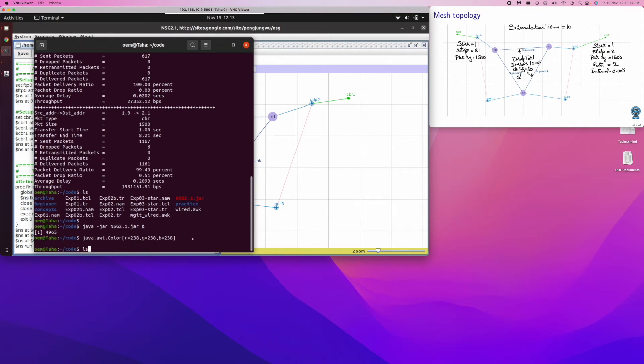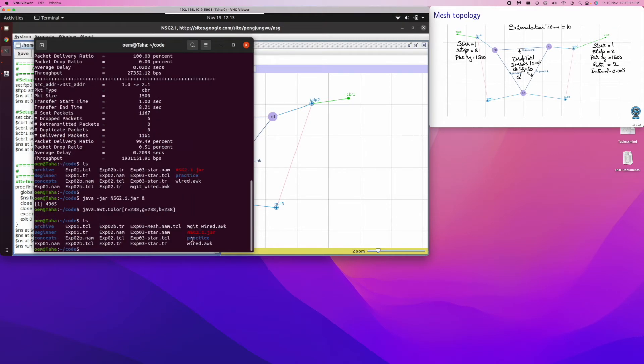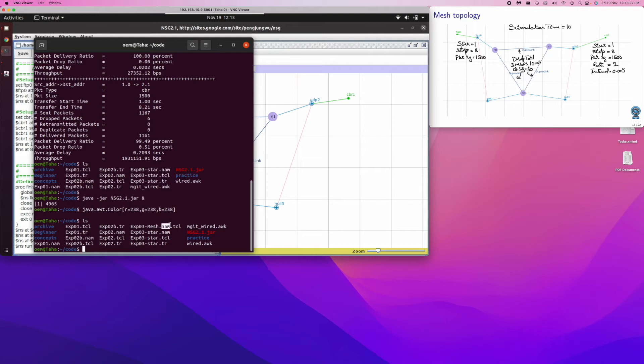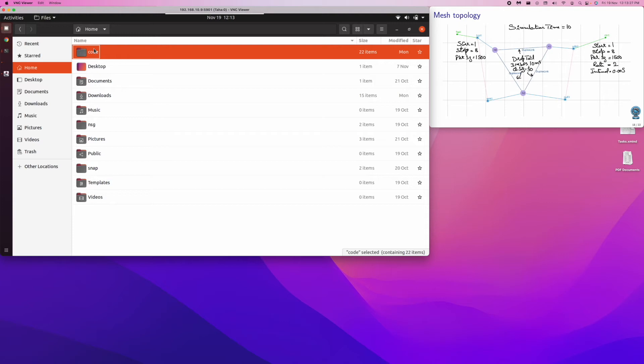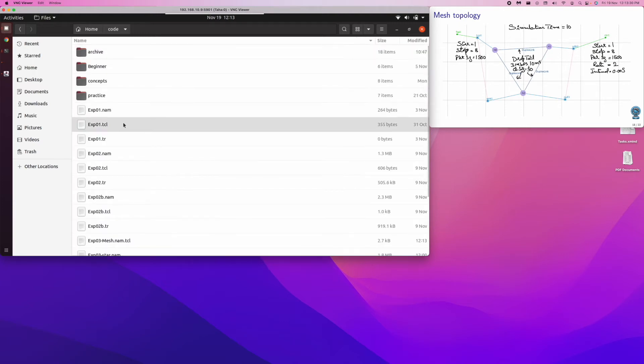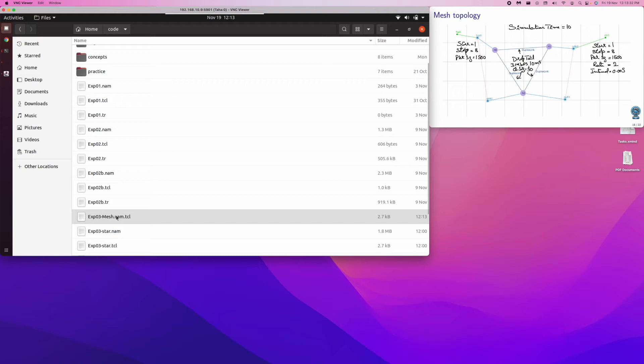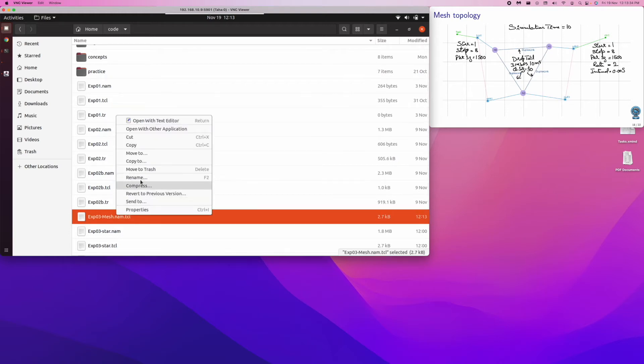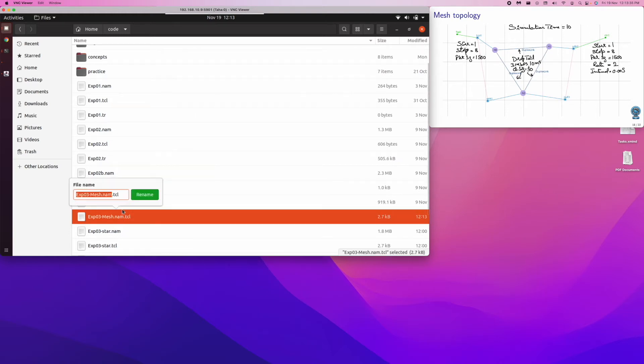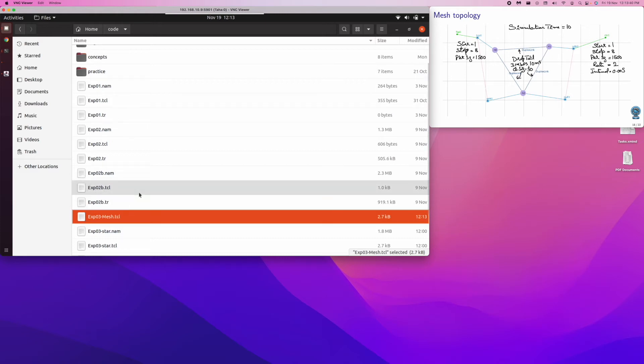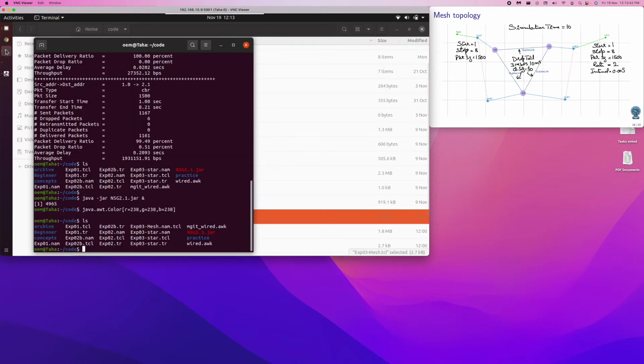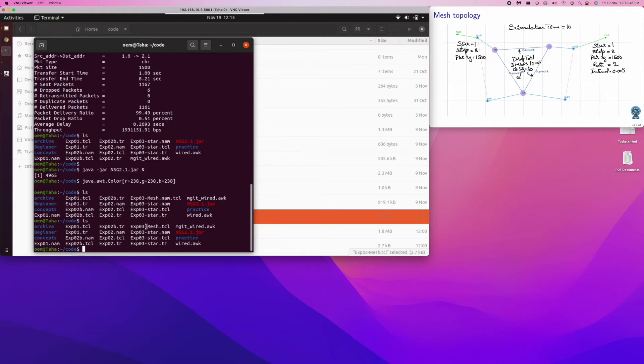In the terminal, we should have the mesh here. Okay, mesh has been named as .nam as well, so let's quickly correct this. It's code. Let's rename it and remove that extra nam that is there, because it will cause confusion. So we come back here, do your ls, so yeah, we have the mesh.tcl.